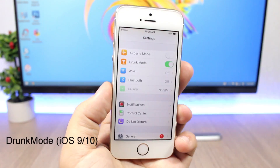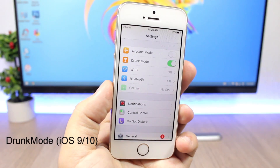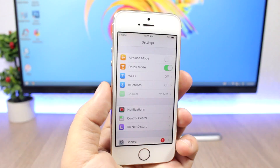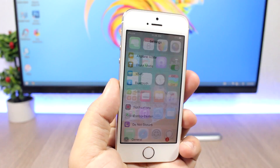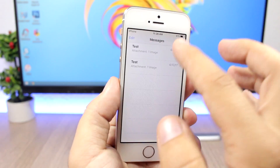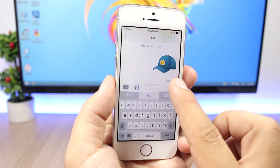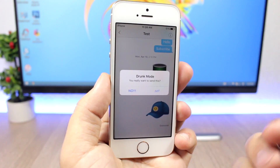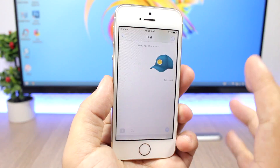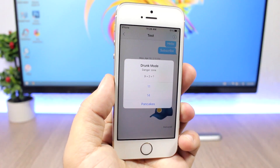Drunk Mode for iOS 10 is a pretty cool feature to have on your device. In the settings app you'll have a button to enable drunk mode. If you want to text someone while drunk mode is enabled, it will ask you whether you want to proceed or not. If you click yes, it will ask you to solve a math problem before you can send that message.